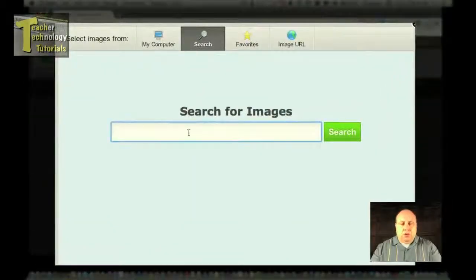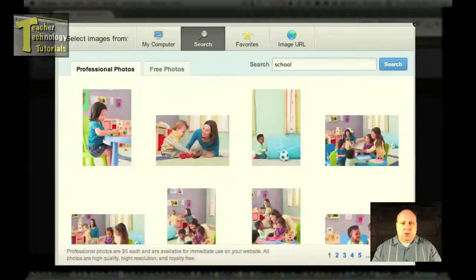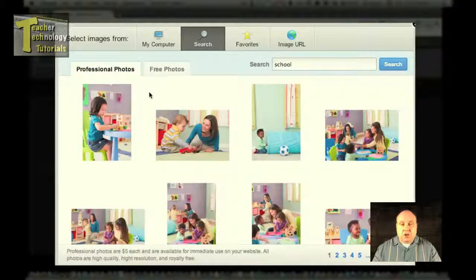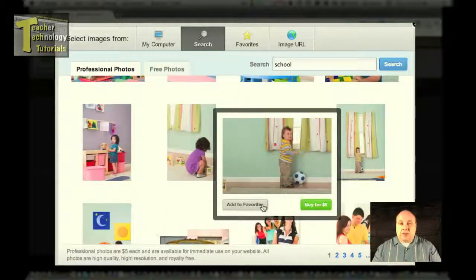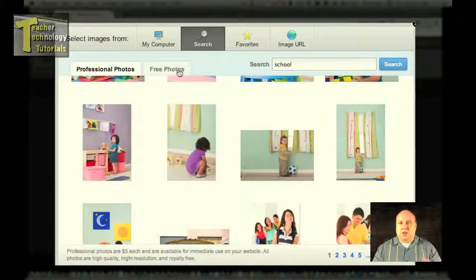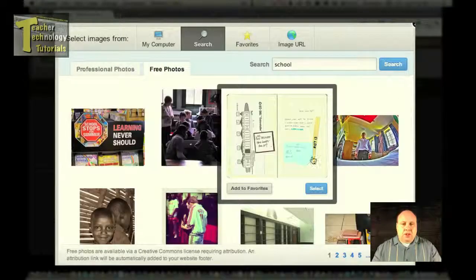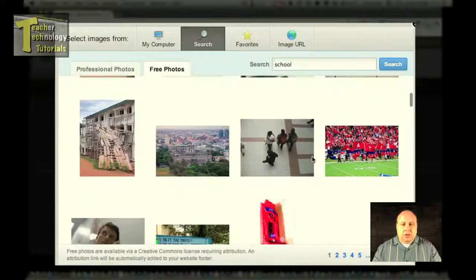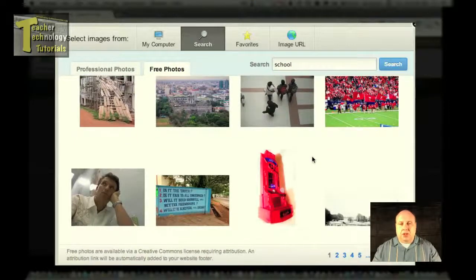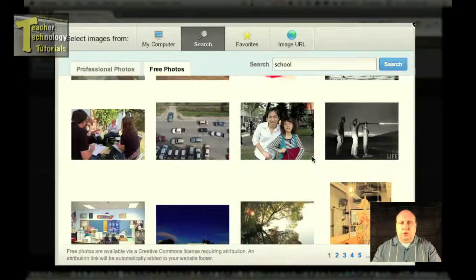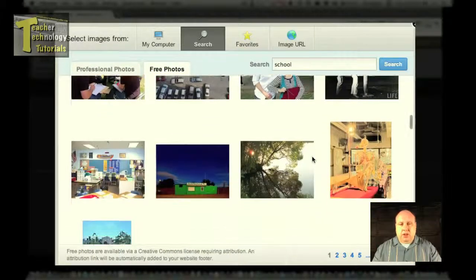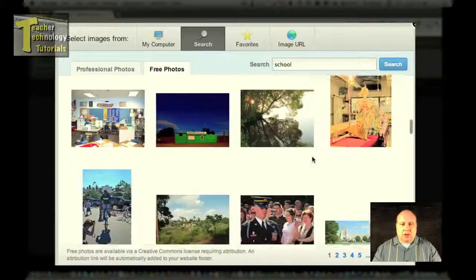For the sake of this tutorial, we're going to search images. I'm just going to do a generic search for 'school.' What we have here are some images — these are professional photos. You can add them to your favorites or you can buy them for $5. I like searching through the free photos. These are Creative Commons licenses, so we've been given permission to use these. What's nice about Weebly is that once we use these images, they give credit to the person that took them at the bottom of our website — it's nice to give credit where credit is due.